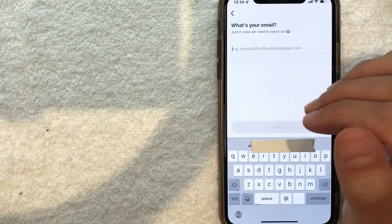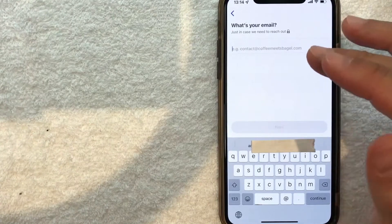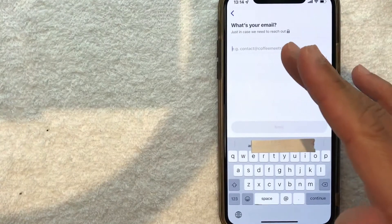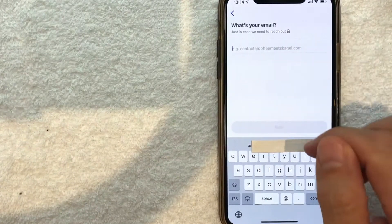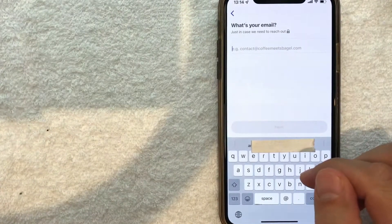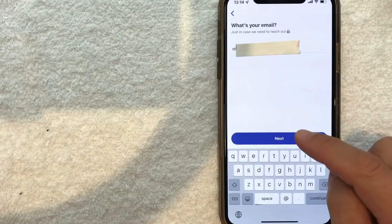Next, they're asking for my email. This is how Coffee Meets Bagel will communicate with you. I'm going to enter my email off screen and click 'Next.'